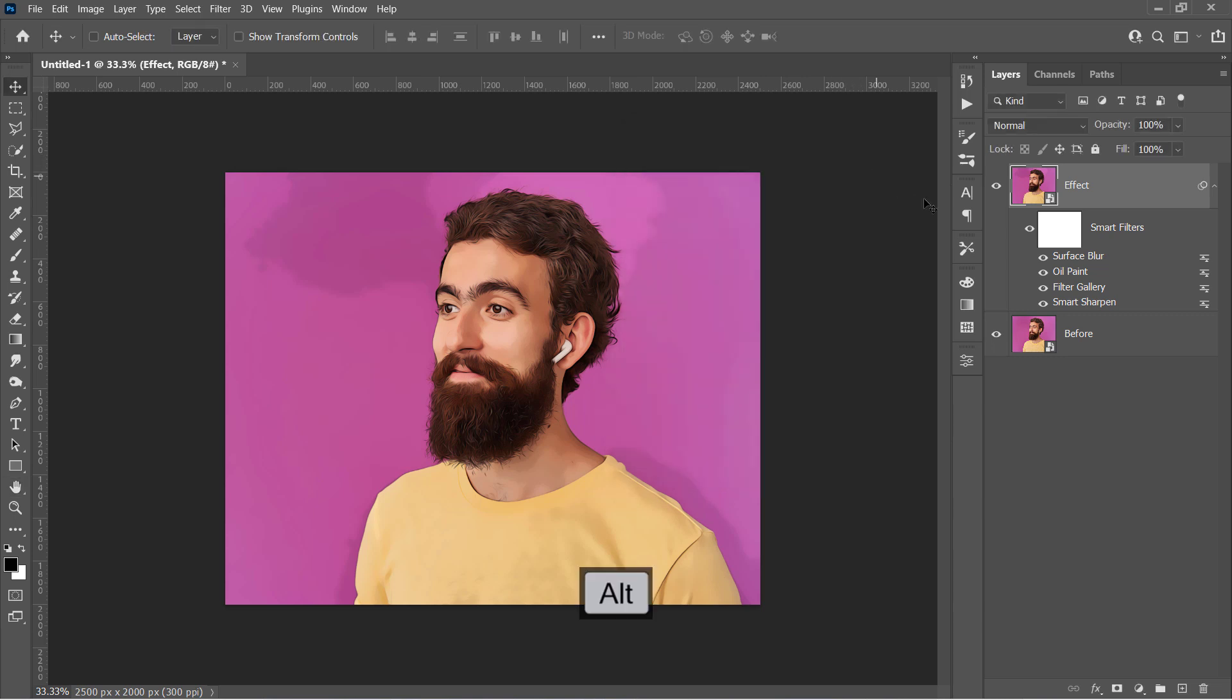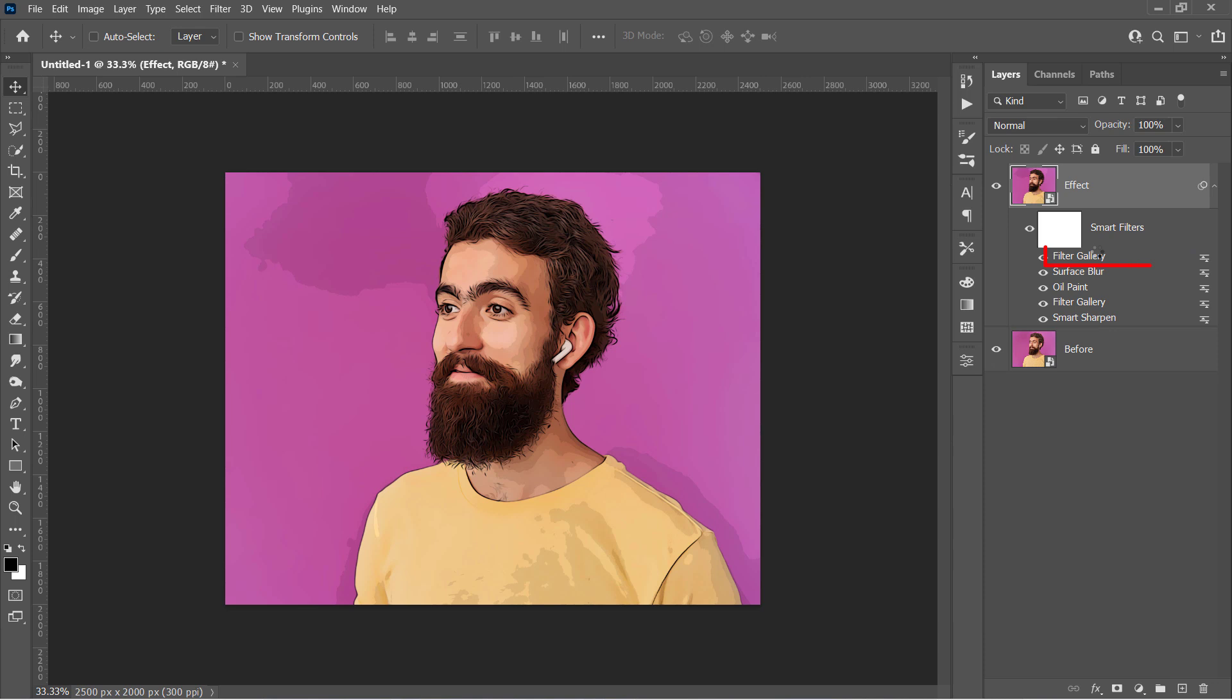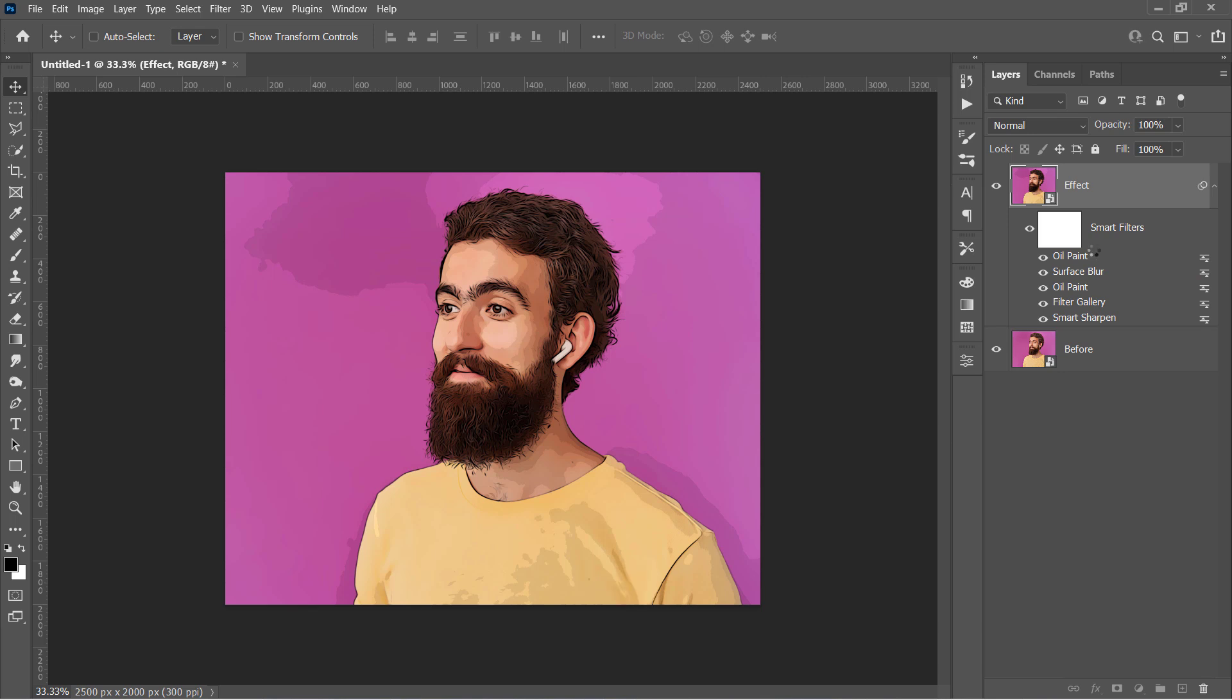Now hold the Alt key, then drag the Filter Gallery filter, and without releasing the Alt key, drop it to the top right here. This will duplicate the filter like that. Also, duplicate the Oil Paint filter using the same method.